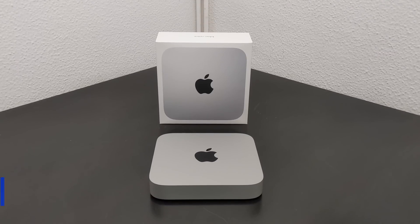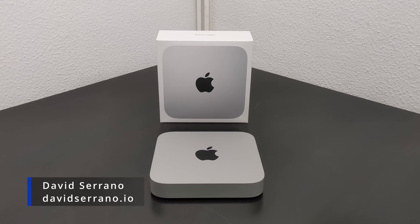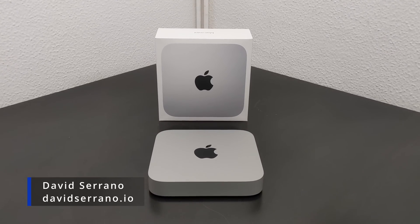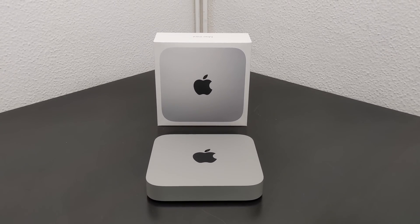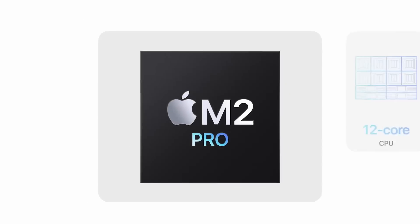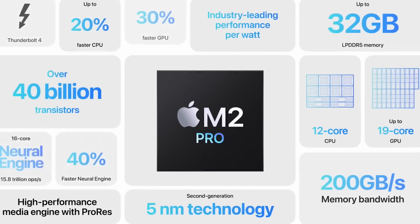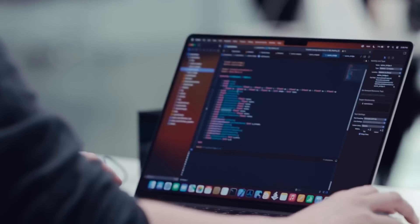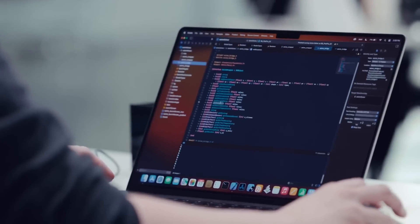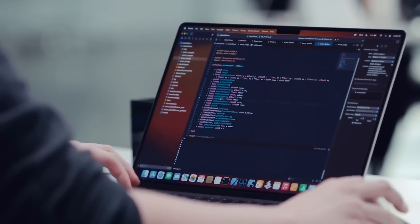In this video, I will try to answer the following question: Is it worth upgrading to the new Mac Mini M2 Pro having an old M1 Mac Mini? All this from the perspective of a software developer.